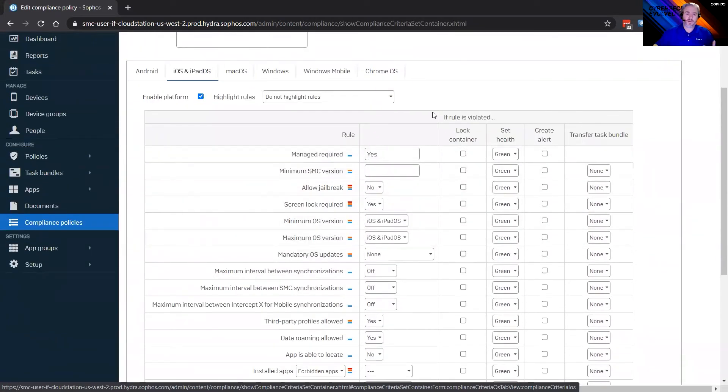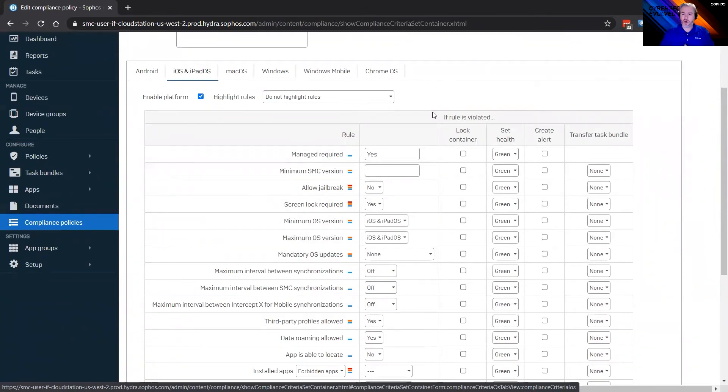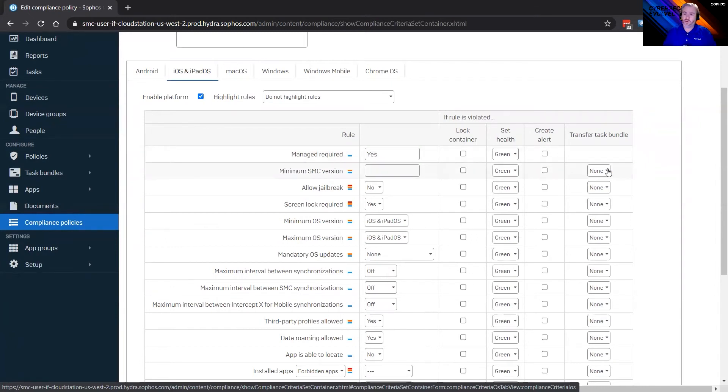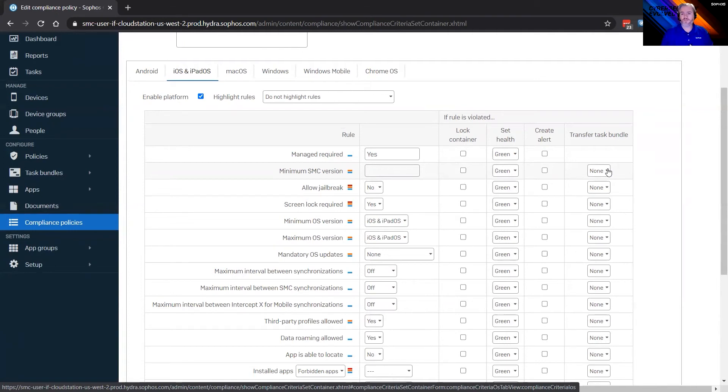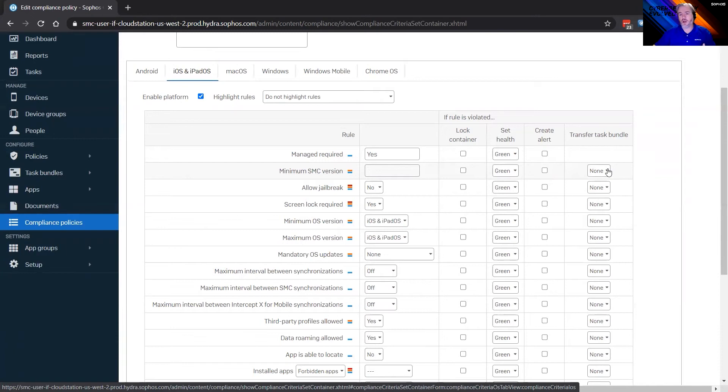And you can see there's a number of different compliance policies you can set up. And then the question is, what do you want to do if that compliance policy is violated? And these things can be automated. So if you wanted, you could go ahead and have a task bundle transferred when it's violated. What would that task bundle do? Well, it might simply unenroll the device, might be one, to protect the corporate data. But it could be uninstalling an application, anything you can do with a bundle, applying a different policy. So maybe they don't have as much access, or unenrolling them. You can do a whole bunch of things with a task bundle if a compliance policy is violated.